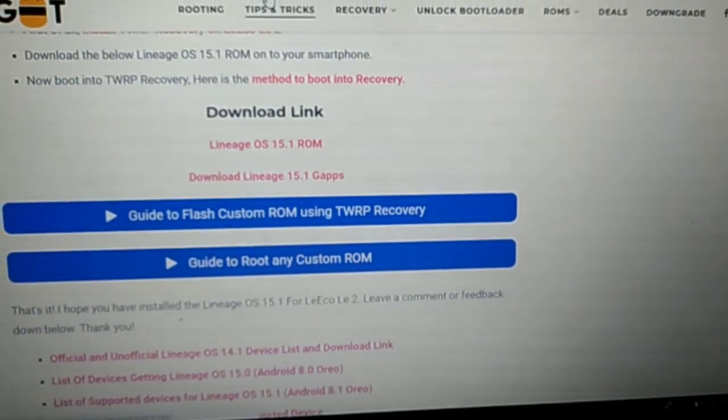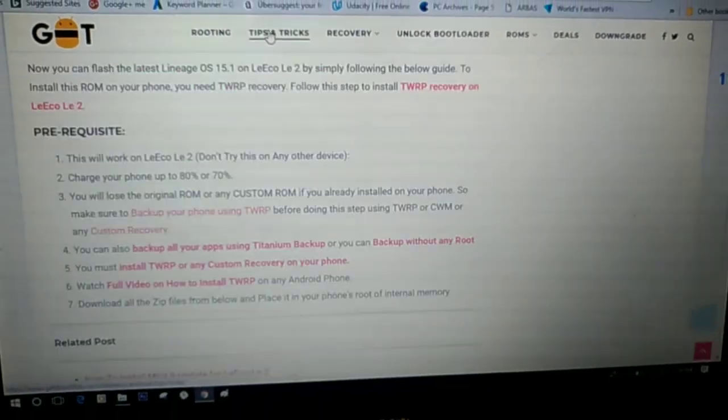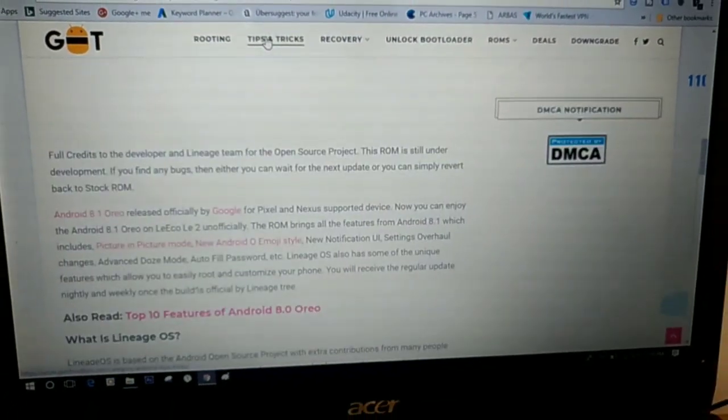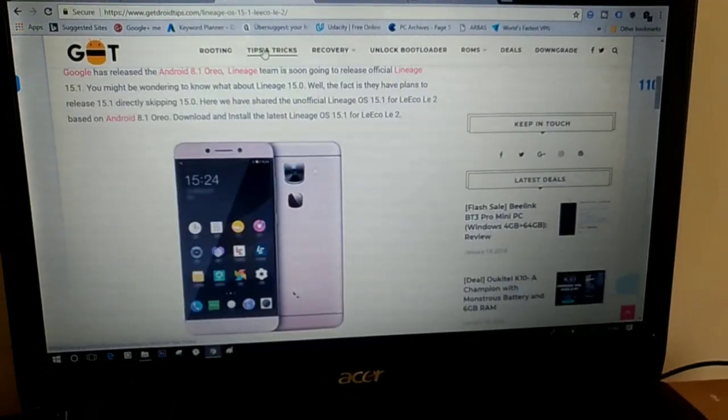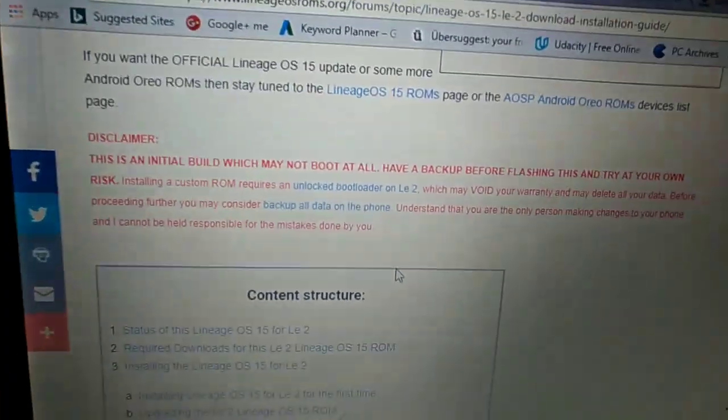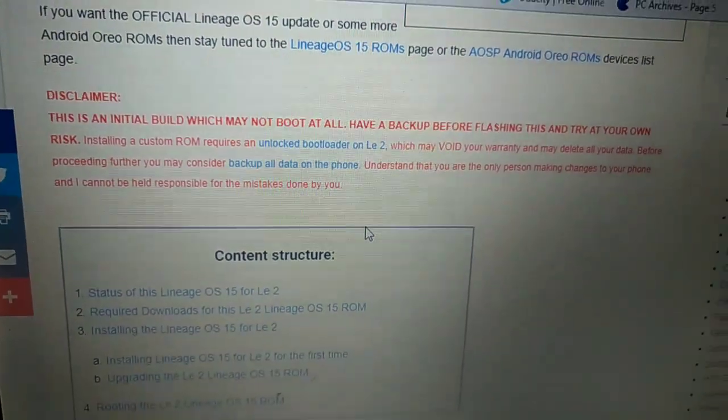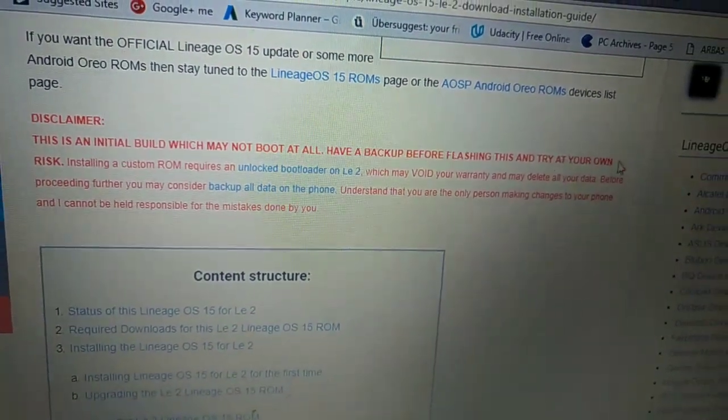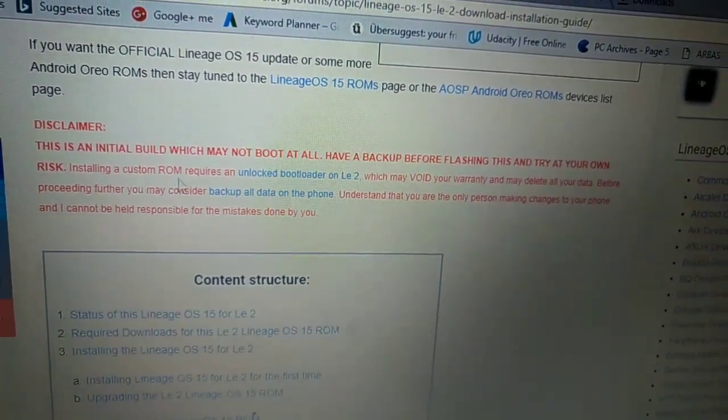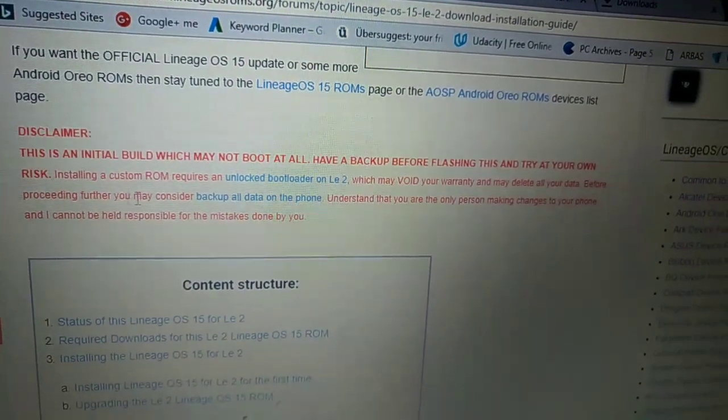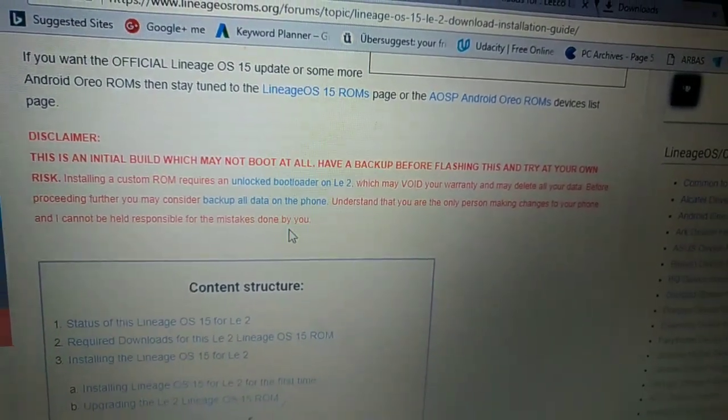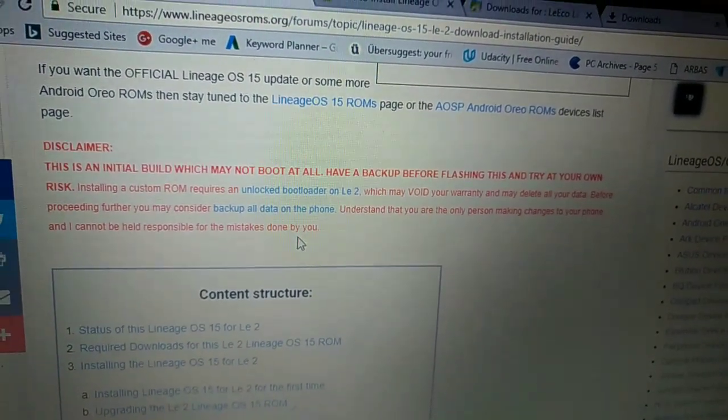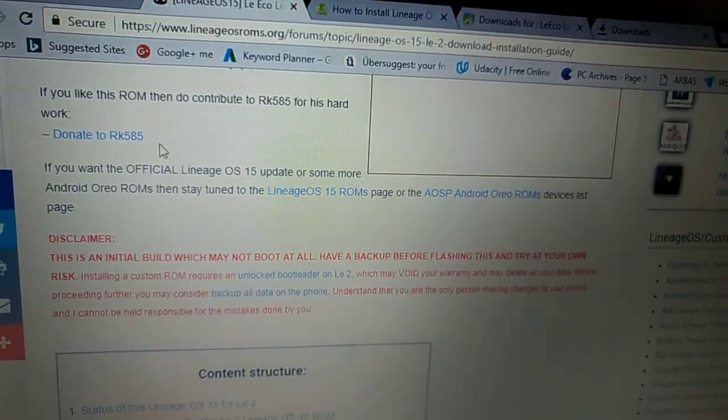According to a different site which also provides the same download links for this Lineage OS 15 for Laico LE2, it says that this is an initial build which may not boot at all. Have a backup before flashing. And as you can see, the developer is the same, RK585.